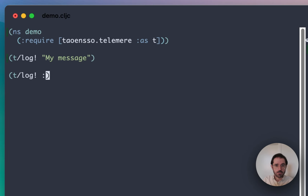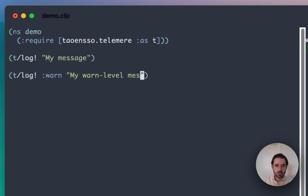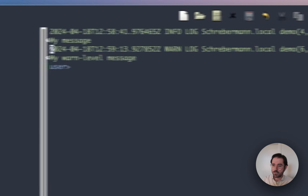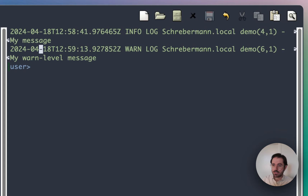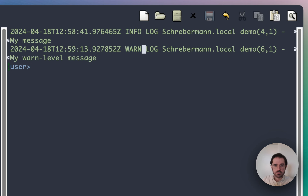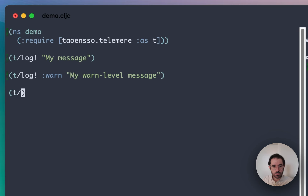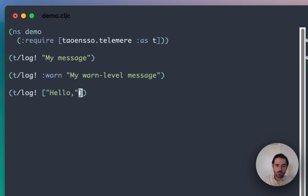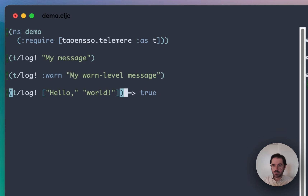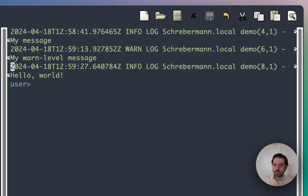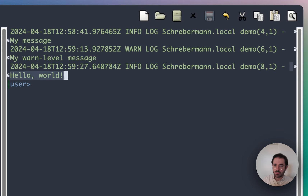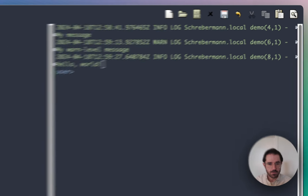Let me show you some variations. My WARN level message — this is outputting the same thing, except it's at the WARN level, equivalent to how Timber works. If we want to join arguments, we can use a vector — hello world, something like this — and that's just joining the args that are in the vector.